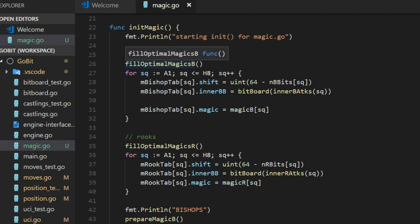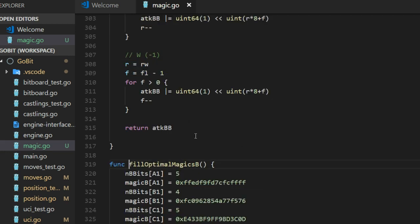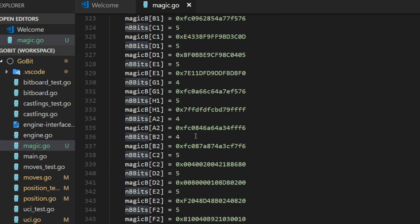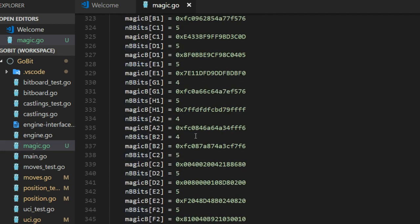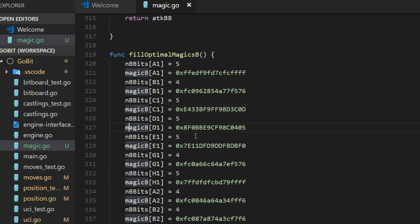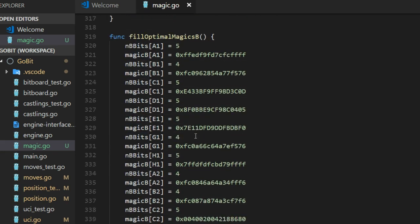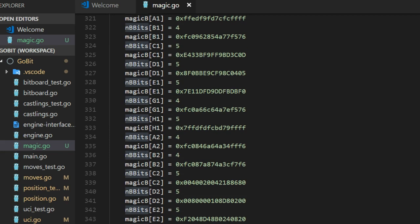One for bishop and down there one for rooks. And this fill optimal magic is the magic number that other people have found.